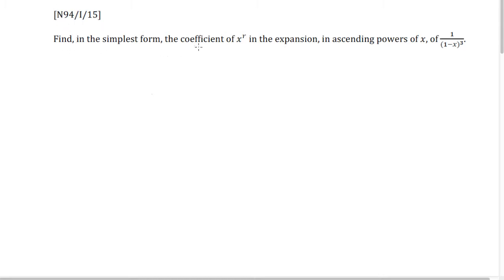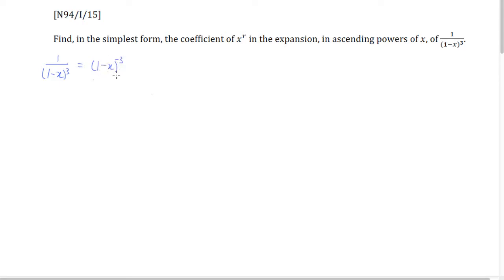Find in the simplest form the coefficient of x to the power of r in this expansion. So 1 over (1 minus x) to the power of 3 is actually (1 minus x) to the power of negative 3. Now doing this expansion by itself is not very difficult. According to the binomial series formula, which is given in the formula sheet, it's actually pretty easy to expand this out.